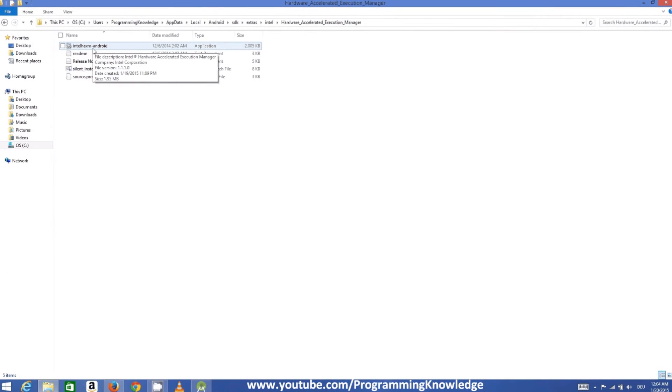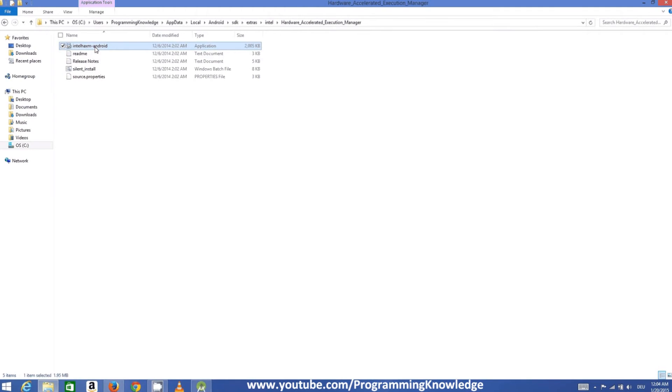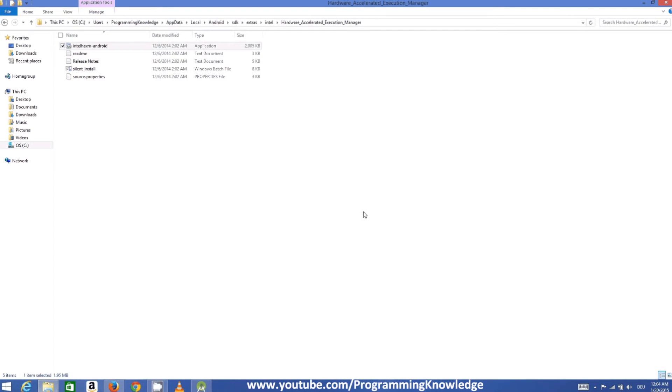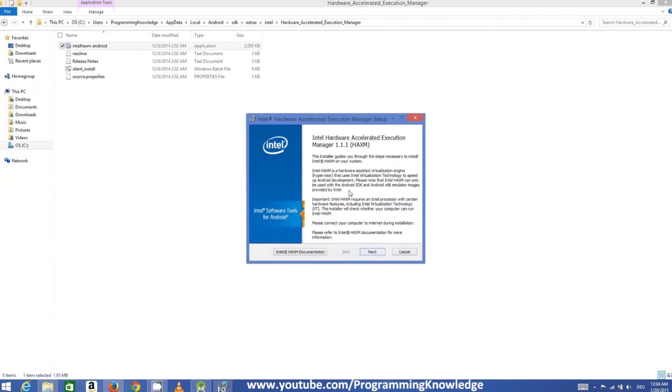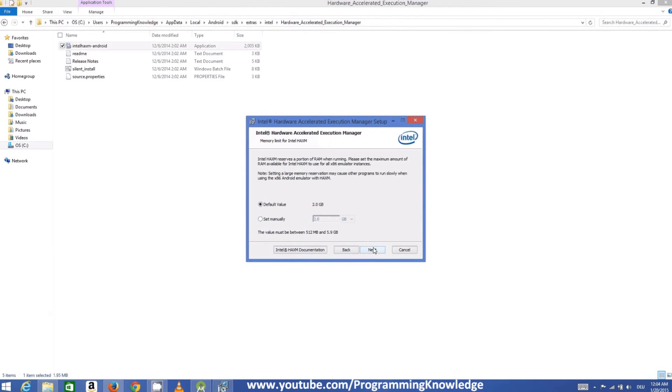So the installation will start and just click next. And just see here what is the memory default memory. This memory can be different in your case depending upon the hardware of your computer. In my case right now it's 2 GB but it can be 1 GB in your case.